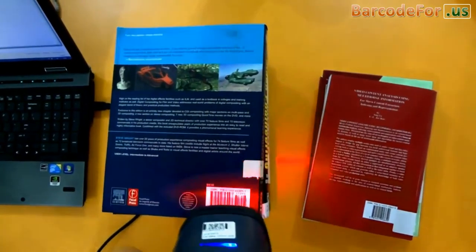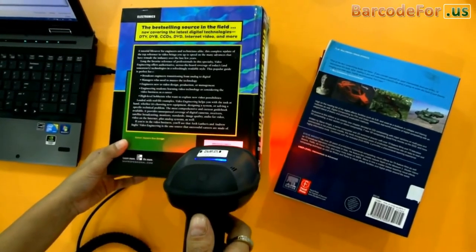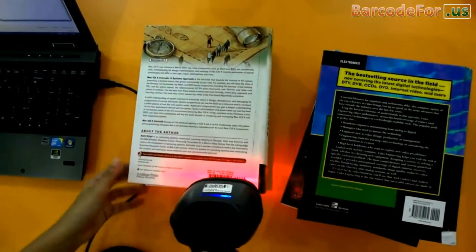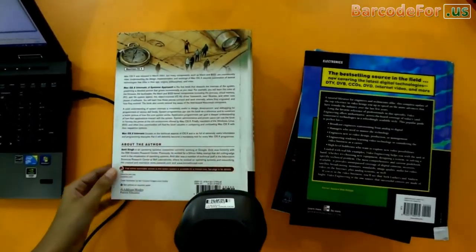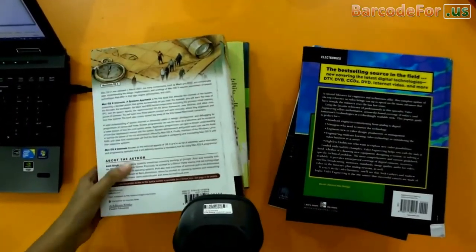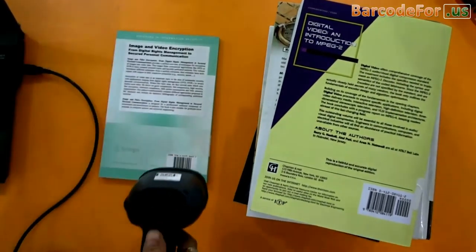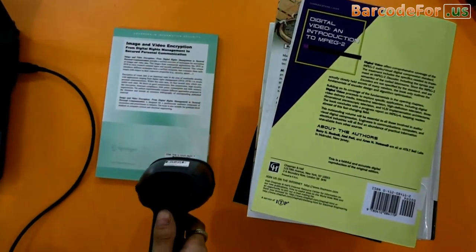You can use any barcode font for inventory control in libraries according to your requirement. For example, Codabar, Code 128, Data Matrix, etc. But ISBN barcode font is used only for labeling books. Thanks for visiting.